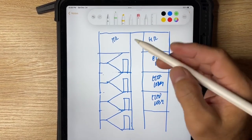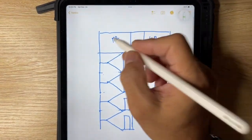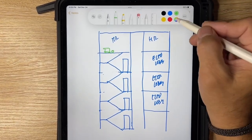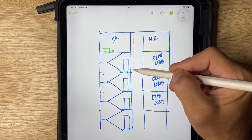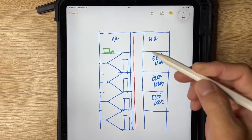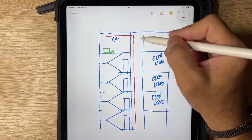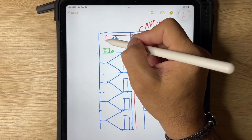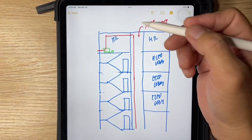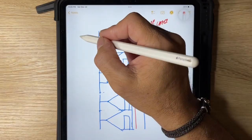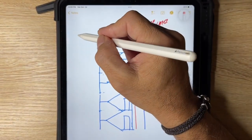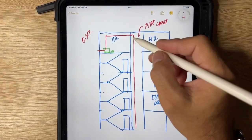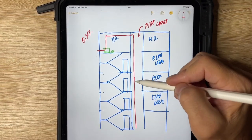Now we will put the centrifugal fan of our fire exit pressurization system. This one is the centrifugal fan and the motor — just an illustration. We'll draw a symbol of our ducting here in the pipe chase connected to the centrifugal fan, then going outside. Let's imagine that this part is the exterior part.